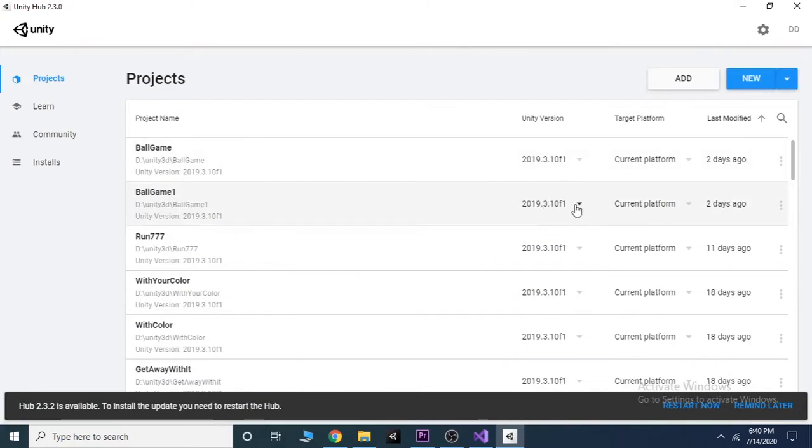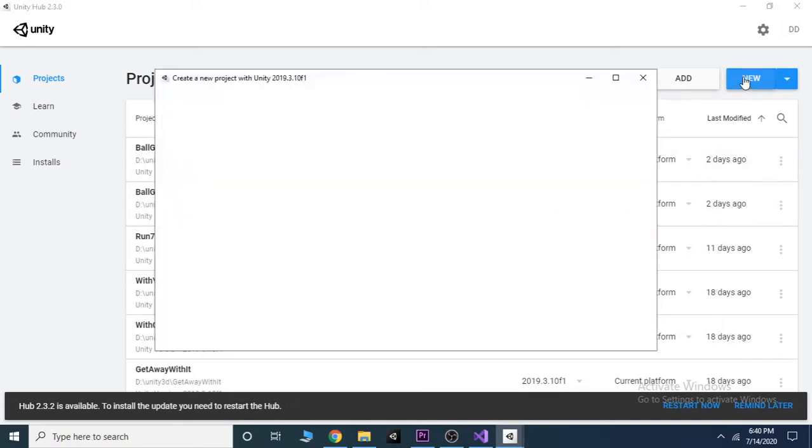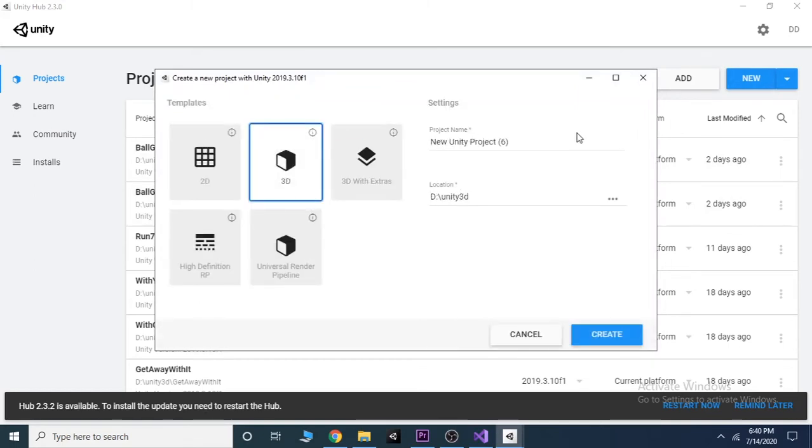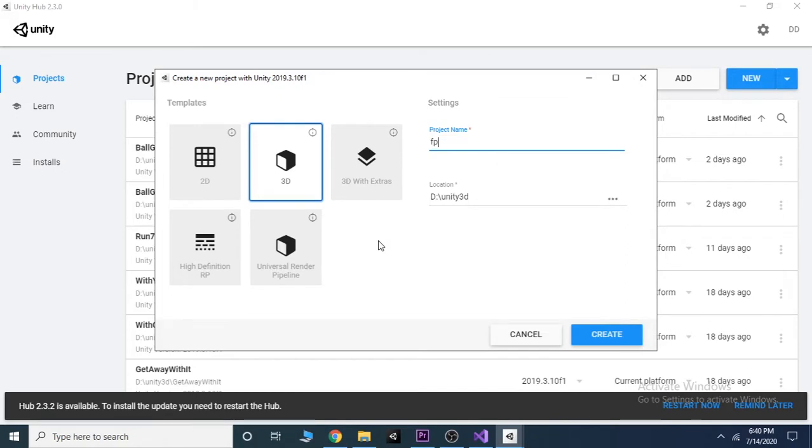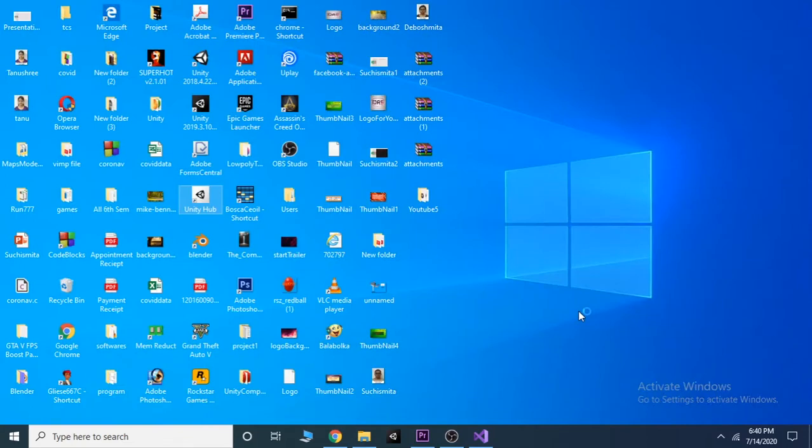Along with the Unity basic tutorial, we will also start a new video series which is a basic tutorial for first-person shooter games, or it's popularly known as FPS. For this we will create a new project and select the name of the project as FPS. In the very first video of this series we will learn how to